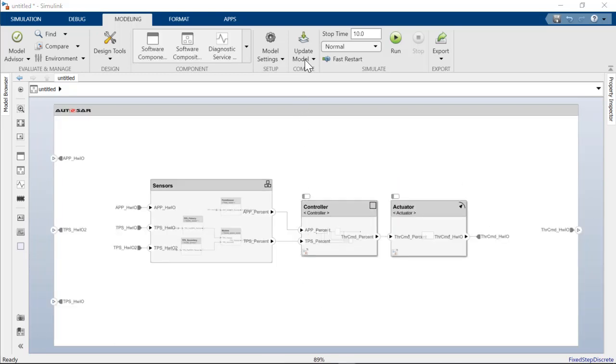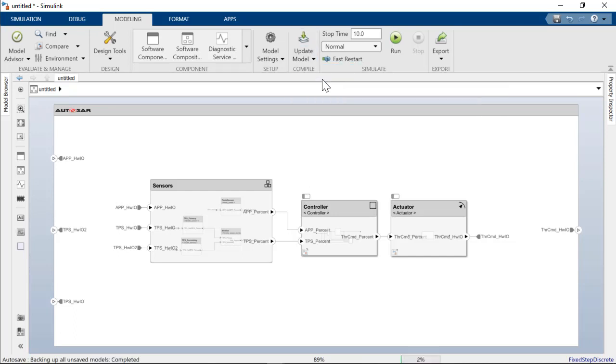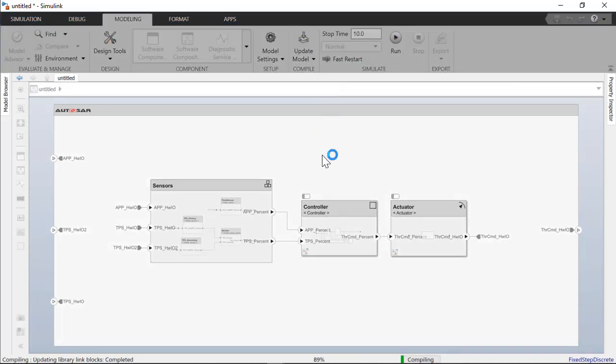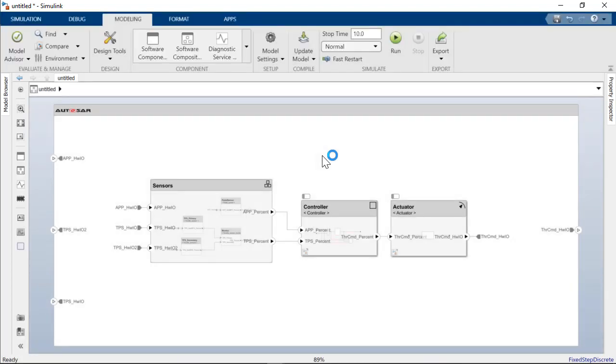Now that we have assembled our composition hierarchy, we can update the model to flush out any integration issues. Maybe inconsistent interfaces or data types. All good to go here.